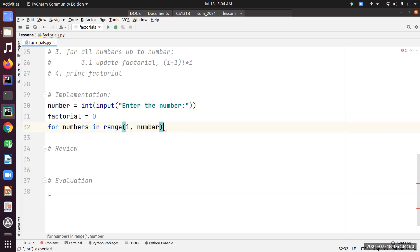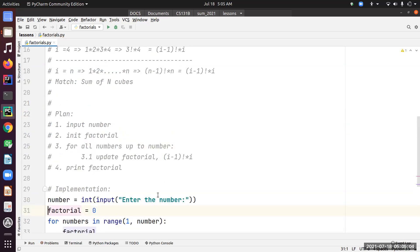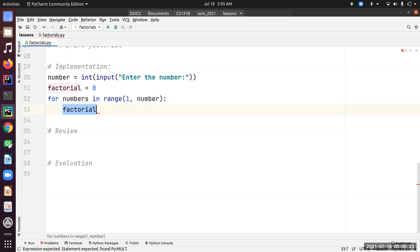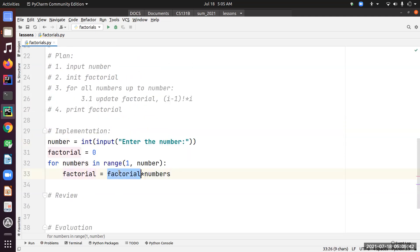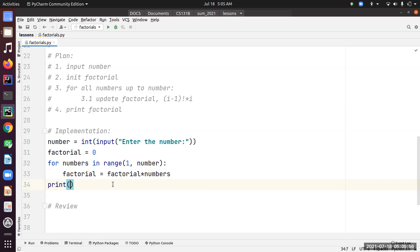Inside the for loop, we accumulate the product. Each iteration variable coming from `numbers` maps to i in our formula, so we write: `factorial = factorial * numbers`. This multiplies the previous factorial value by the current number. Then after the loop, we print factorial.